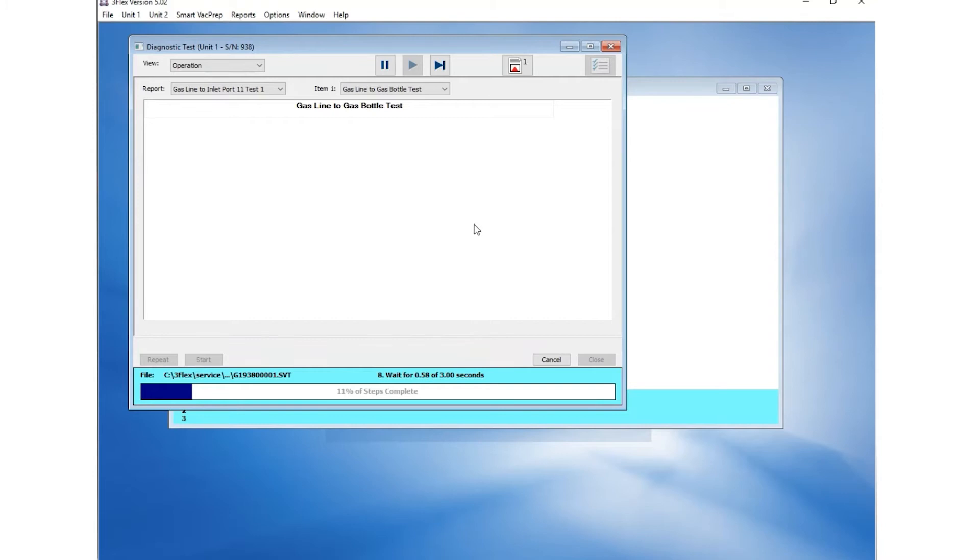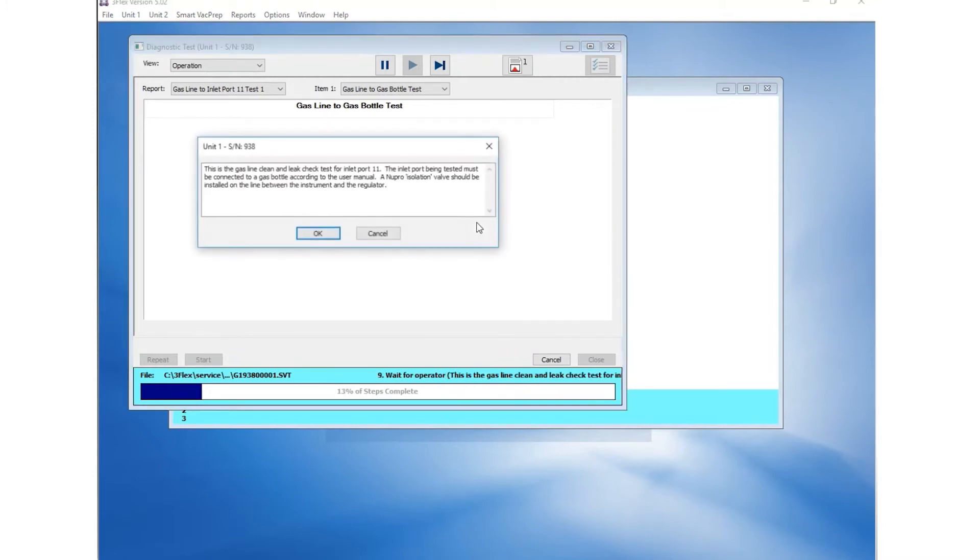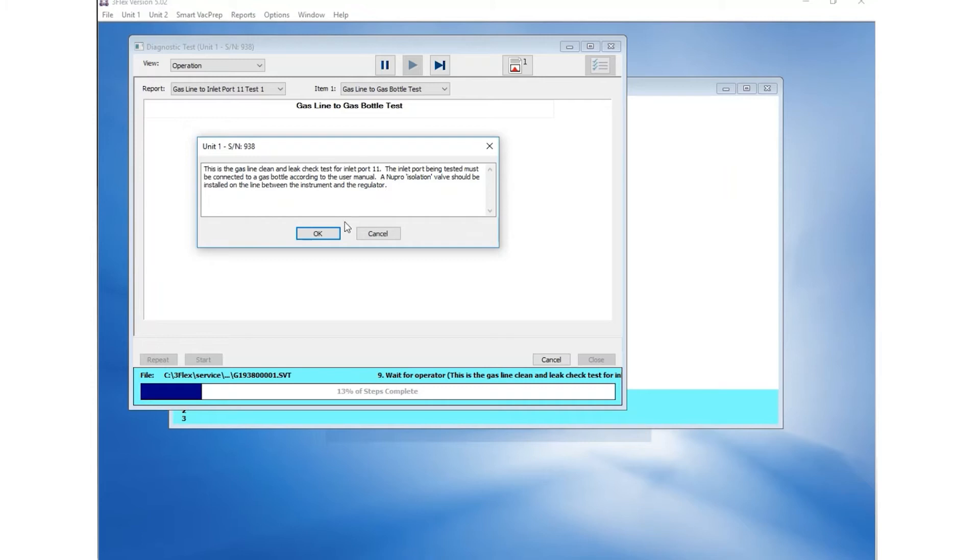The instrument will prompt a message indicating the gas line valve number under test. Verify that this is correct and that the gas cylinders are connected according to the operator's manual and your facility safety requirements. Click OK.